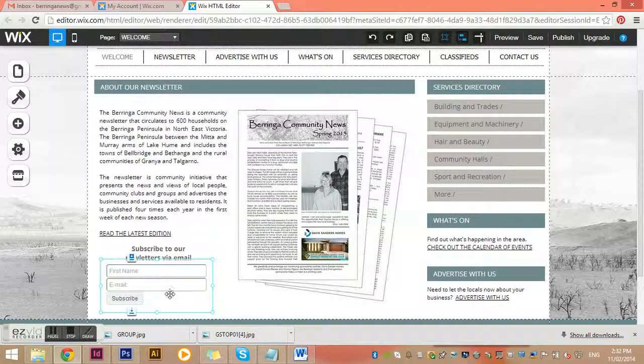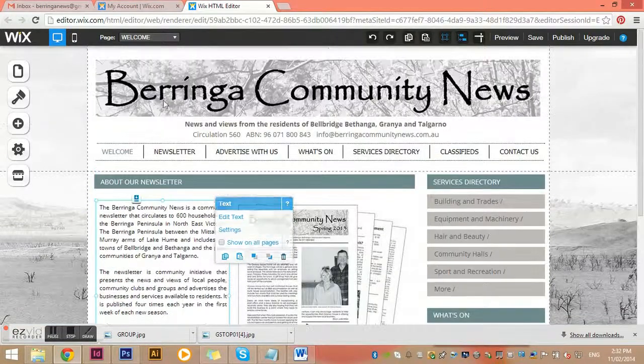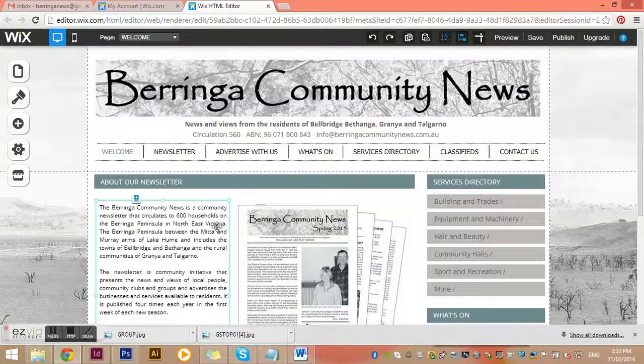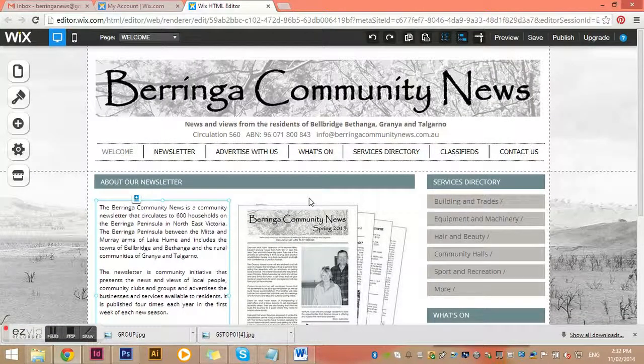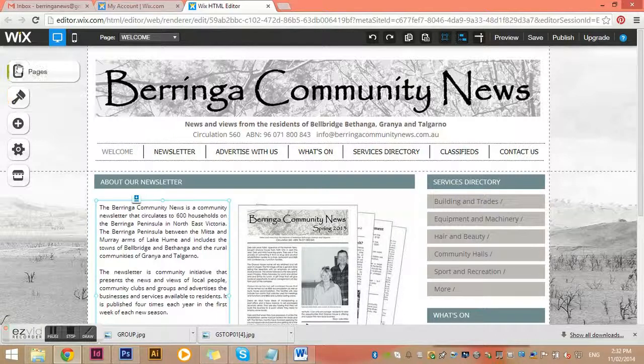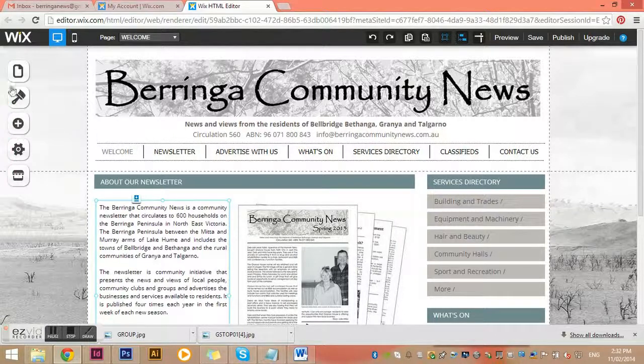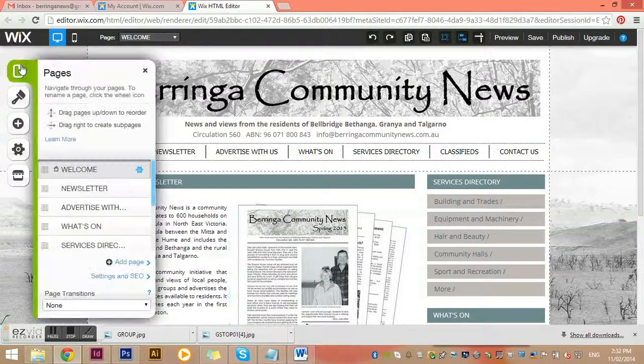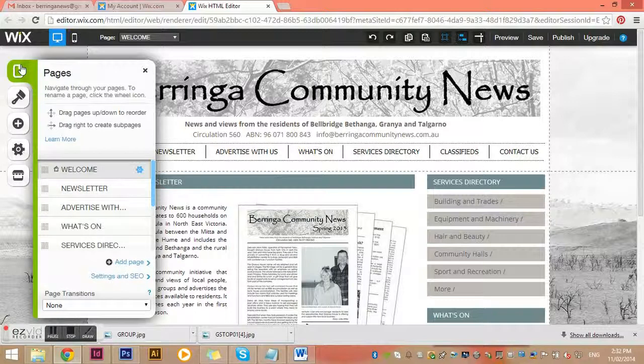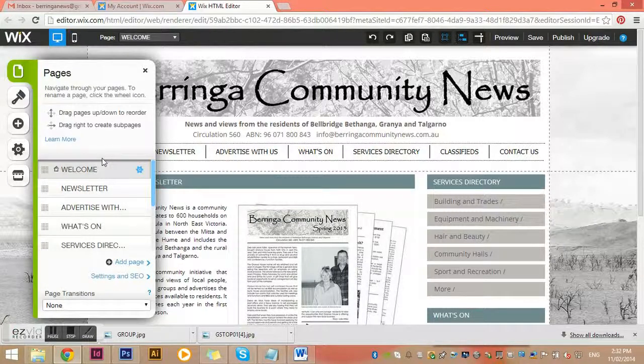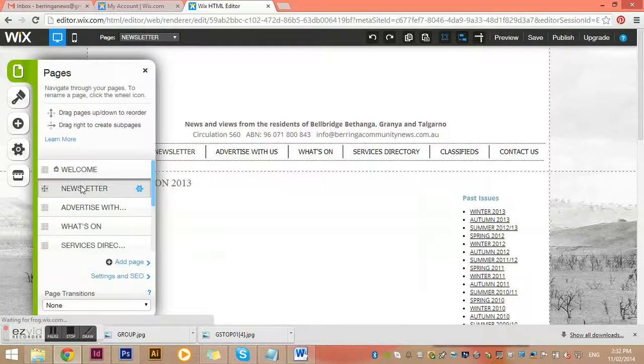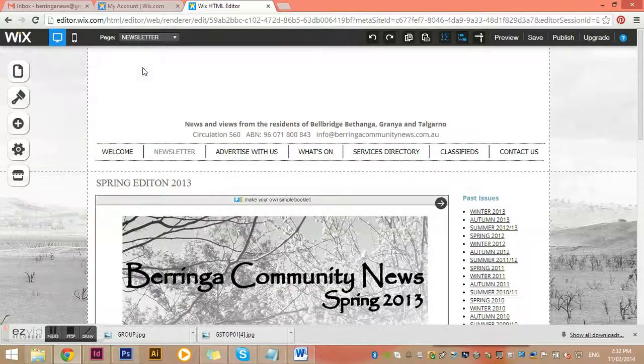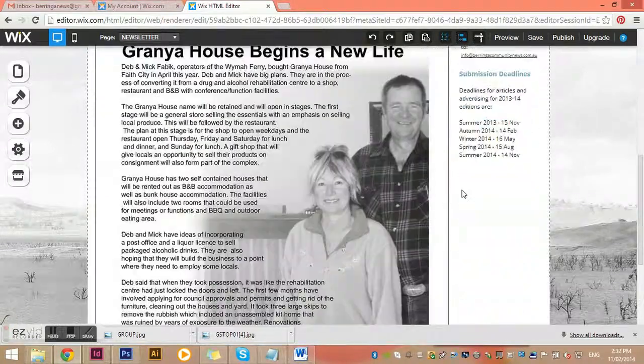Now let's have a look at our menus over here. This is how I get to the different pages within our website. If I click on newsletter, it comes up with the newsletter page and I can have a little look at what's going on here.